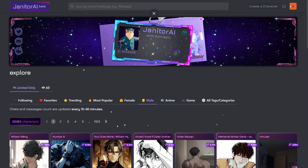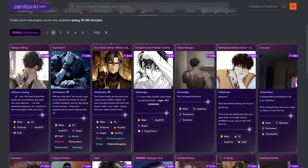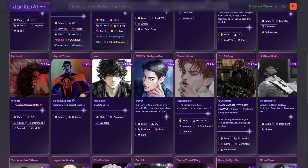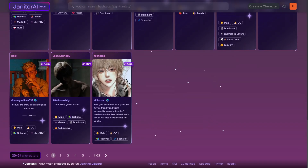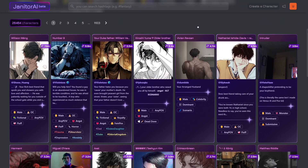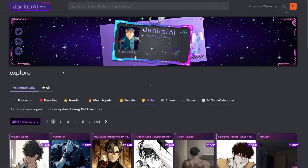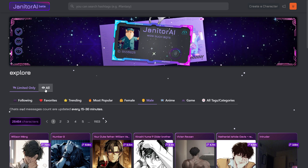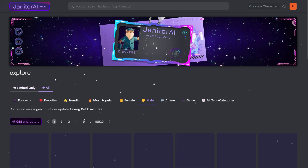Janitor AI is an AI chatbot powered by AI for engaging users in conversations. You can customize characters and interact with them for various purposes, ranging from casual chats to role play or even customer support.